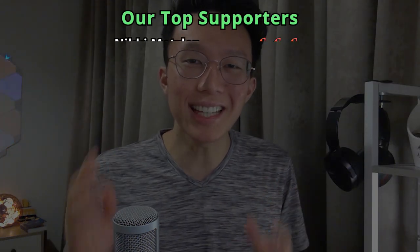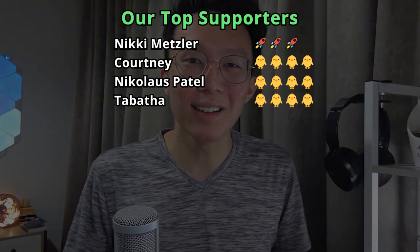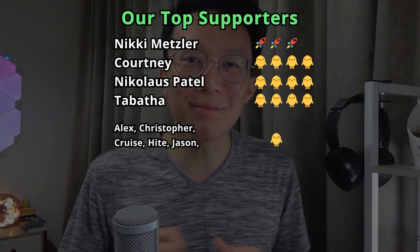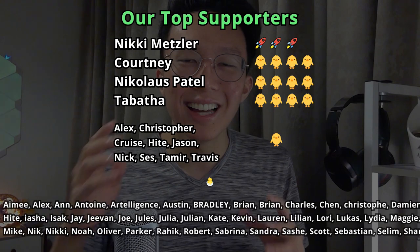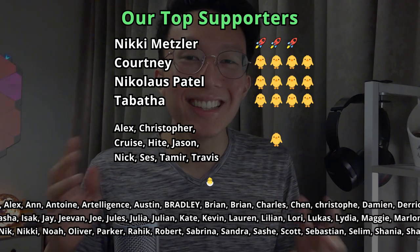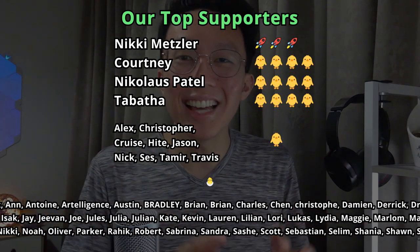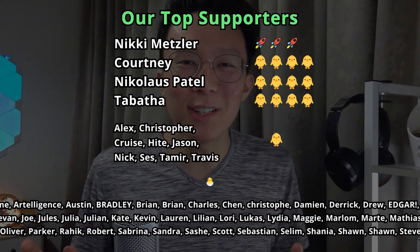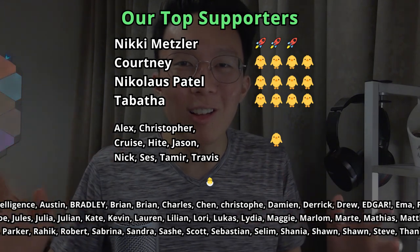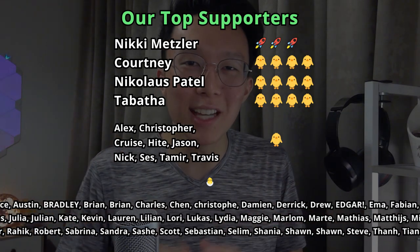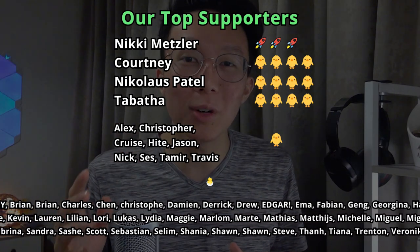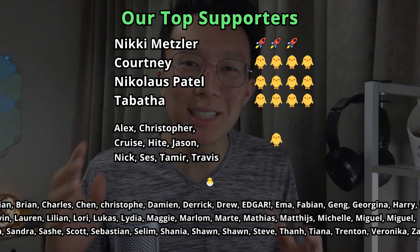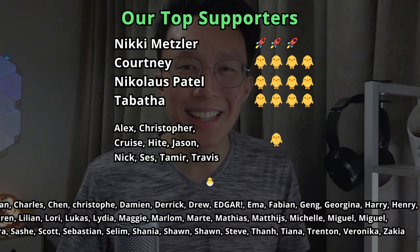This huge collaborative project just wouldn't be possible without the support of our amazing patrons, so a big thank you to our May patrons, especially our top supporters: Nikki Metzler, Courtney, Nicholas Patel, Tabatha Drumdixon, Alex, Christopher, Cruz, Hate, Jason, Nick, Sez, Tamir, Travis and all our amazing patrons this month. Your support means the world to us and keeps this project going. Thank you so much. I hope you enjoyed this video and subscribe for more. Happy Gamifying!